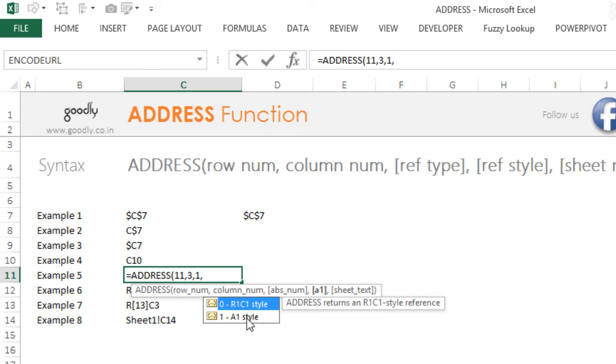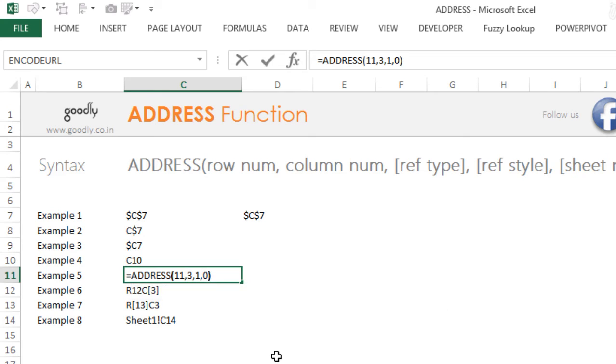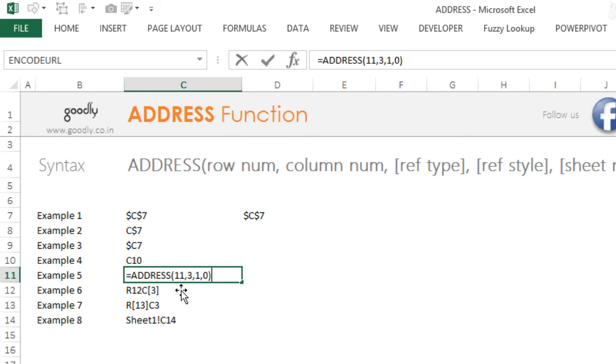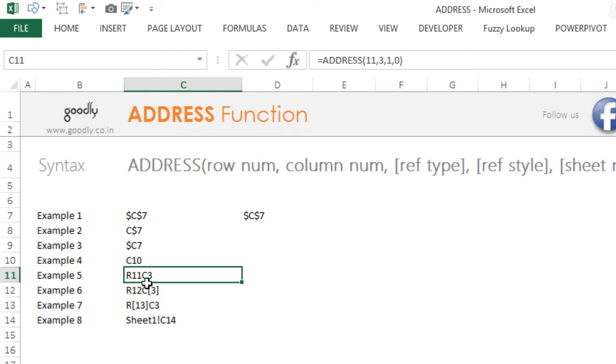The other style of writing a formula is R1C1 style, that means row and the column both are numbered. So there are two things here: 0 means for R1C1 style and 1 means for A1 style. One is by default, so let's say if I write a 0 and close the bracket, this is going to give me row 11 because the first input is 11 and column number 3. So this is going to give me R11 and column 3. Take a look, R11 and column 3. This is also one of the ways in which you can refer to your cells, but this is not very common.